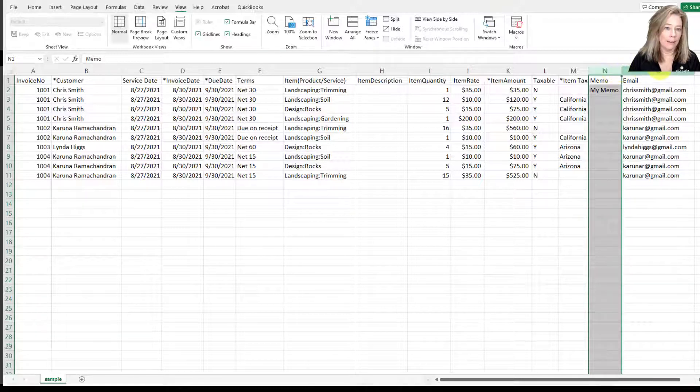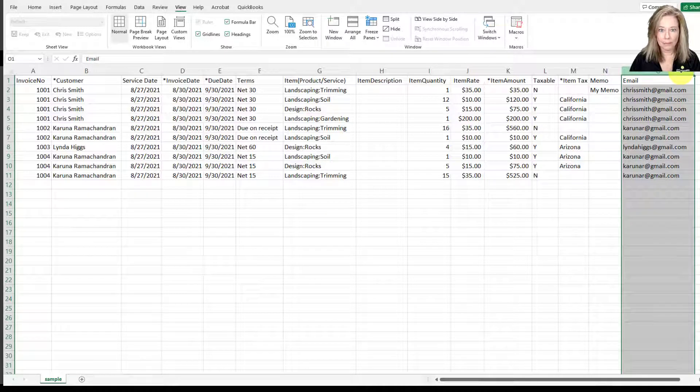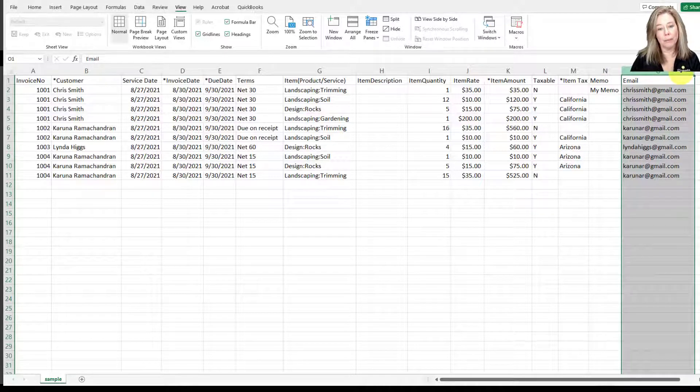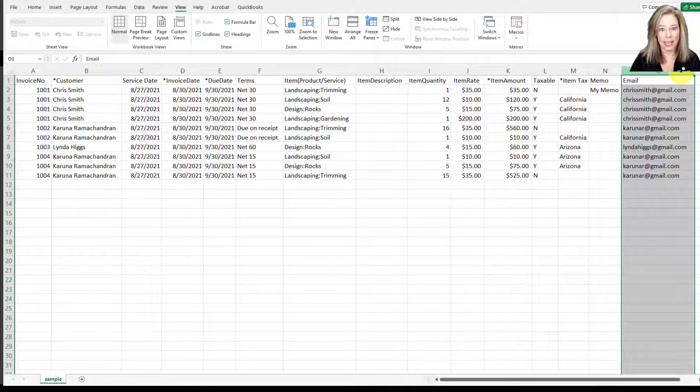Then you have the email column. This is where you can enter the email of the contact person who will receive the invoice. This is not a required field.